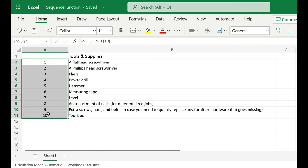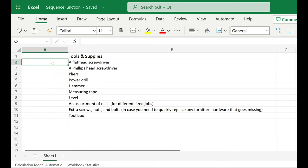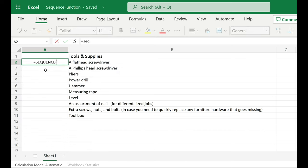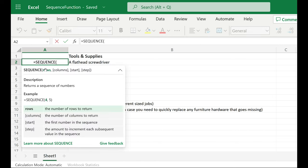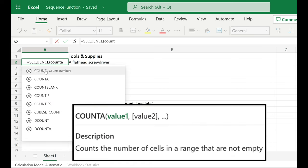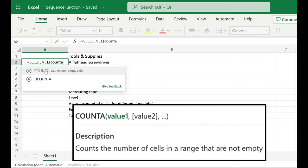So I'm going to get rid of this. And this time, when I start my SEQUENCE function, instead of specifying how many rows I want to number, I'm going to use the COUNTA function. So I'm nesting this function, COUNTA.